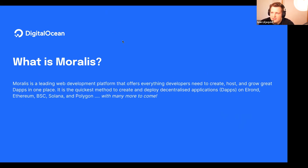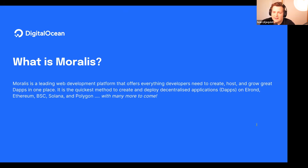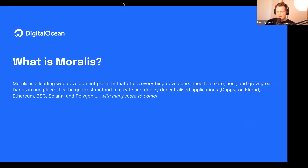Right now when you're building your dApp, the problem is you need to build a lot of back end yourself. If you're a dApp developer, you need to sign up to AWS or DigitalOcean and spin up a lot of back end. When we started Moralis, we thought: why isn't there a platform like Firebase — a back-end-as-a-service — for web3?